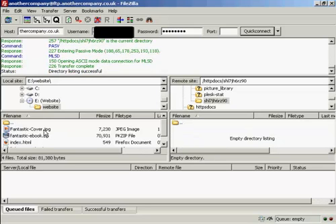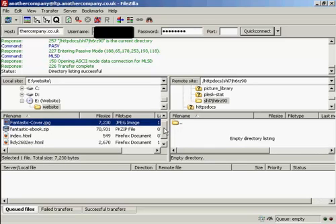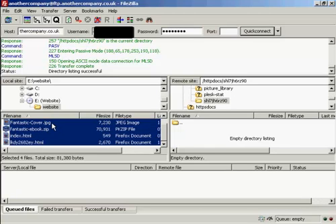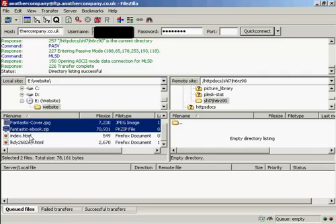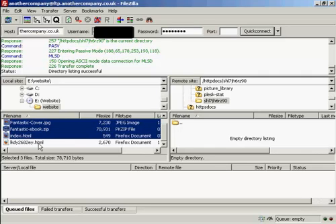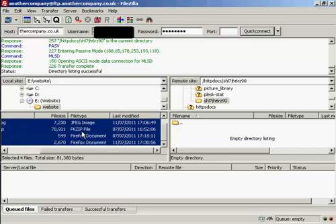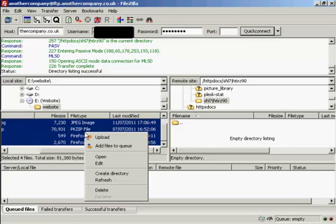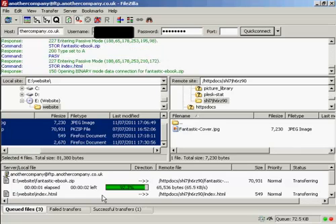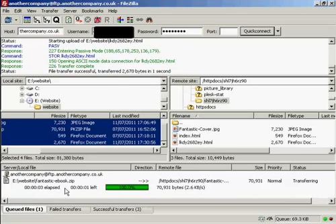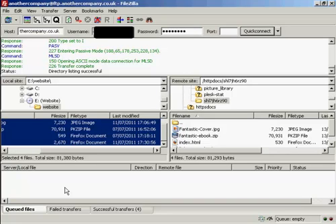Then what I can do is come over here to the left side, and highlight all of the files that I want to upload. You can either hold down the Shift key to select all of them, or if there are just some that you want to upload, you simply hold down the Control key to select them. And then when you're ready to upload them, you can either hold down the mouse left button and drag it over, or you can right-click and click on Upload to upload it as well. And you can see down at the bottom it's giving you a progress report as to how the files are being uploaded.